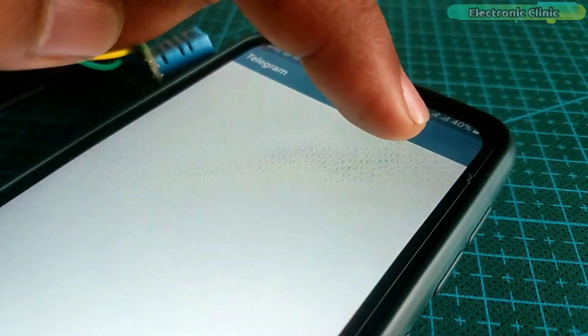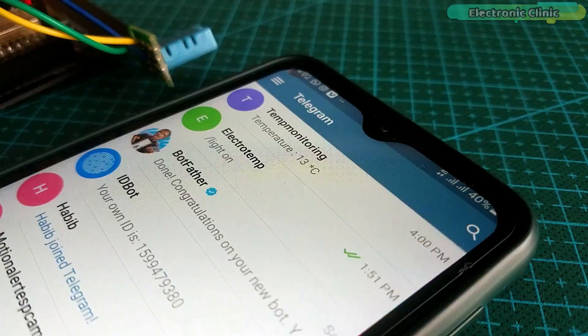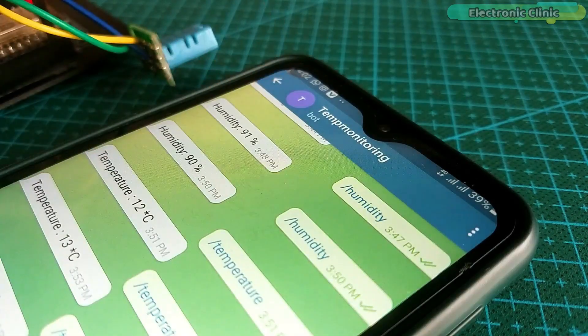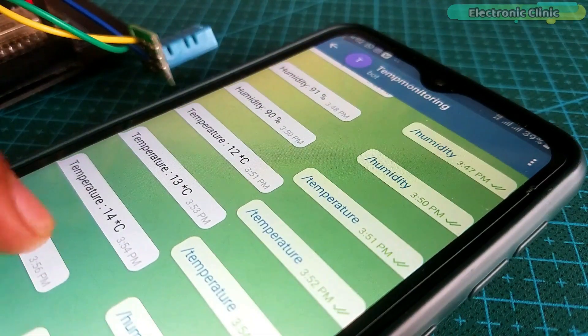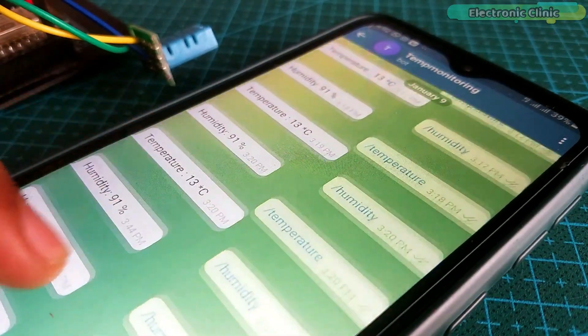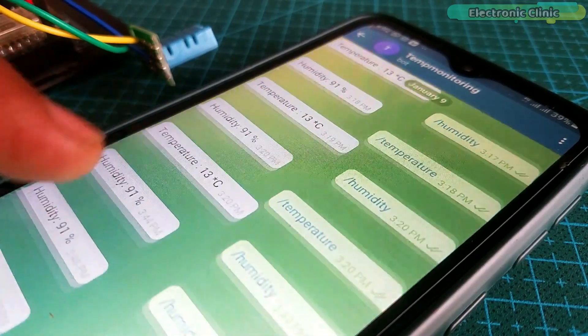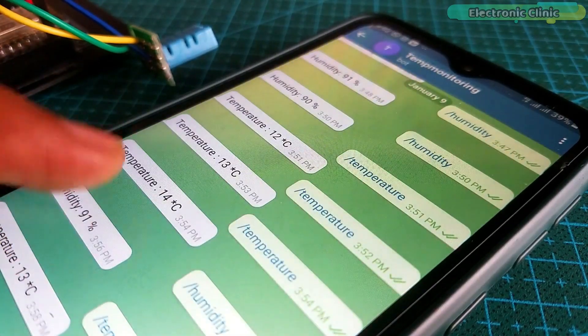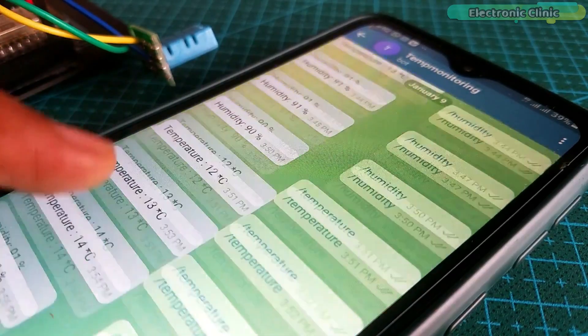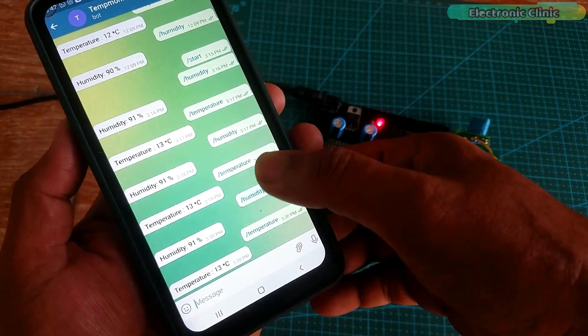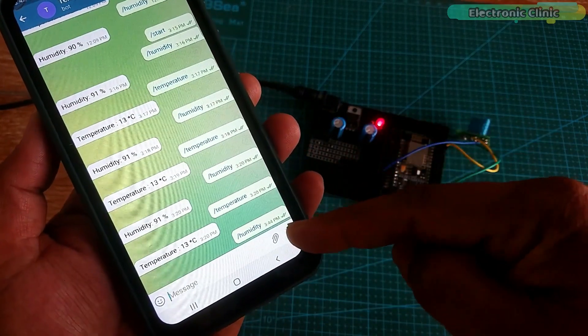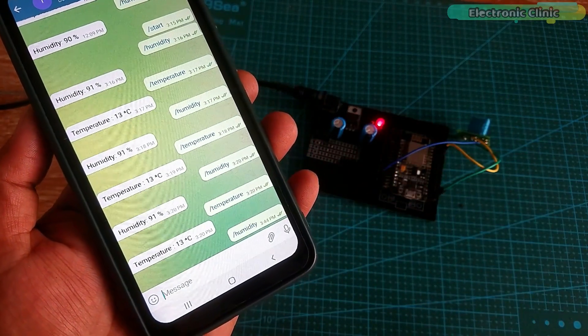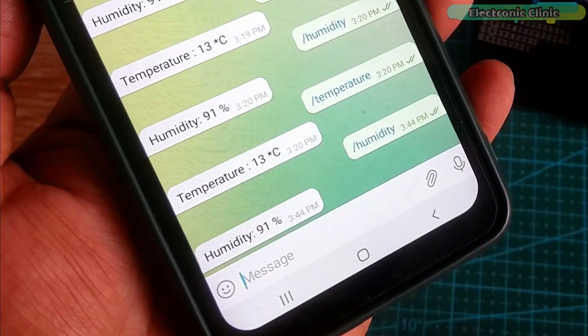Next I opened the Telegram messenger and then I opened the temp monitoring bot. You can see my previously implemented commands. I have been testing it for a while and it's working just perfectly. You can request the temperature and humidity data from anywhere in the world. All you need is to write the command or simply click on the command and then wait for a few seconds. The reply time depends on the internet speed.